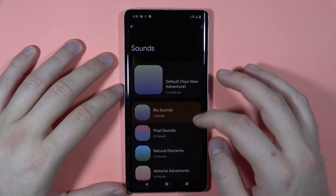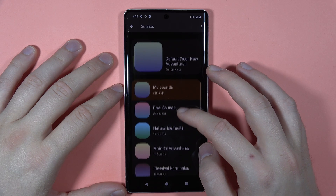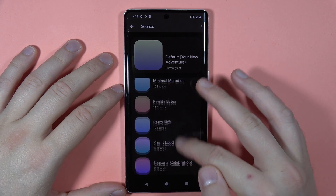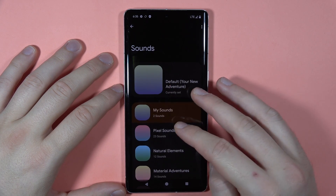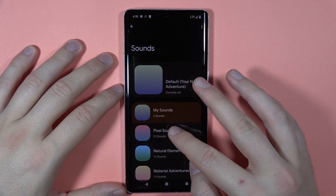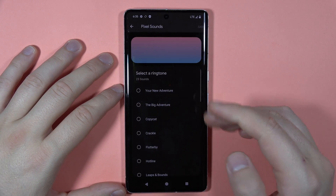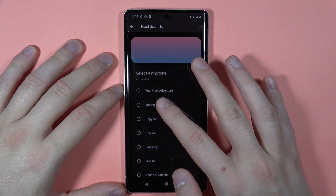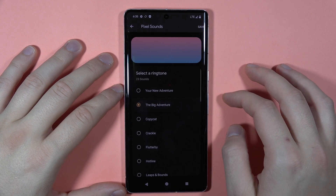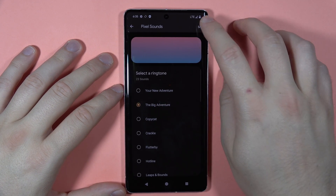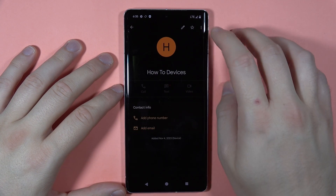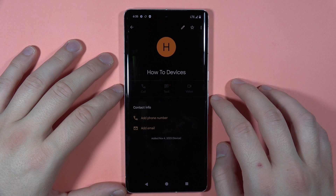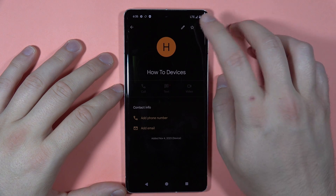Right here we can find the default ringtones. If you want to set the default ringtone, just open one of them, pick the one you want, and then tap save in the upper right corner.